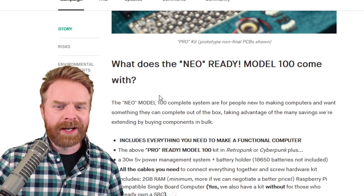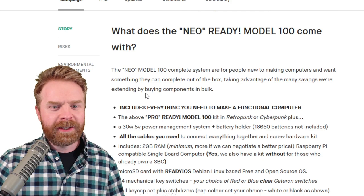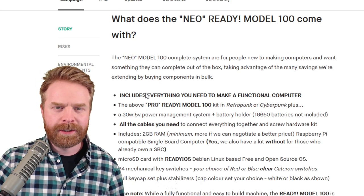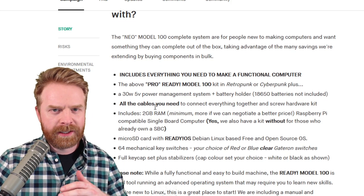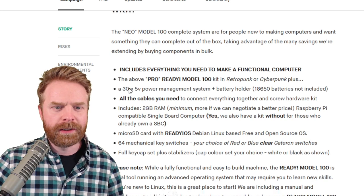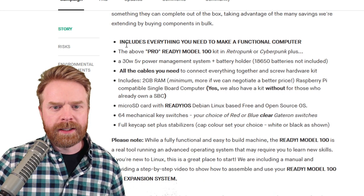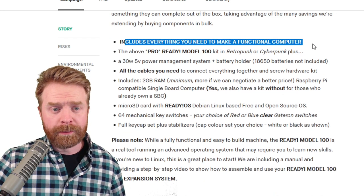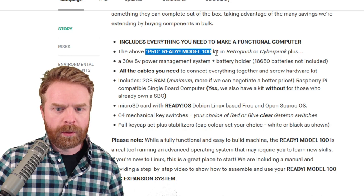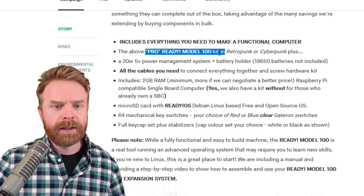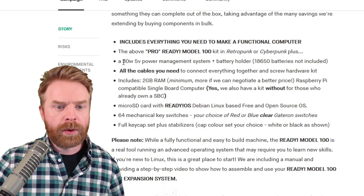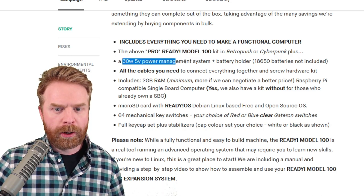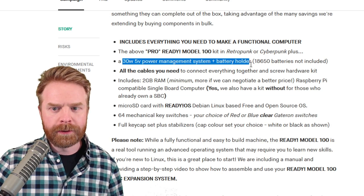The Neo Ready Model 100 is a fully complete system, so it's not like the Pro that's a bare-bones kit. This thing pretty much has it all. It's got everything you need to make a functional computer, the above Pro Ready Model 100 kit, as well as a 30-watt 5-volt power management system and a battery holder.